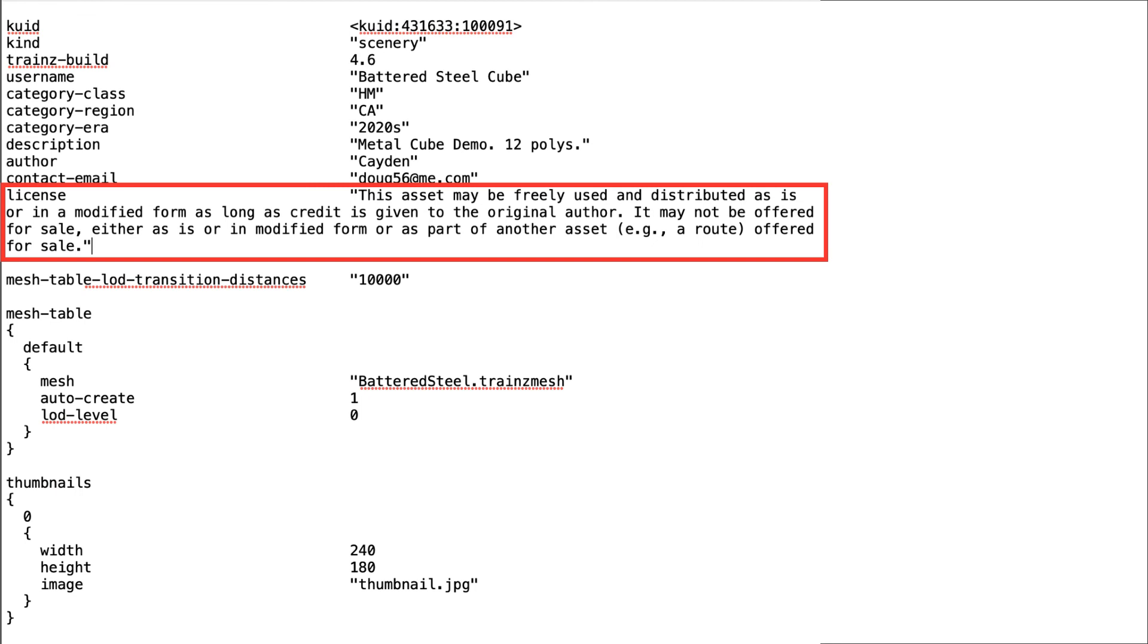Although keep in mind that by uploading the asset to N3V Games Download Station, you are already giving N3V the right to use, even sell, your asset.